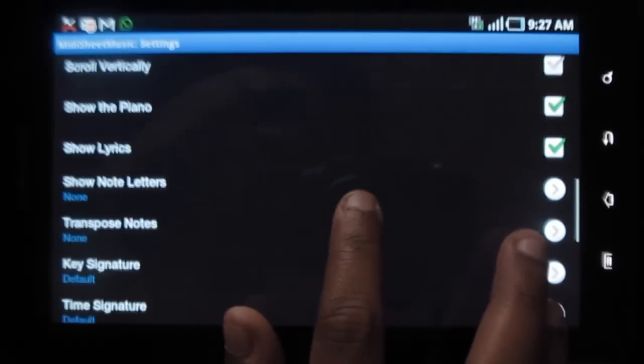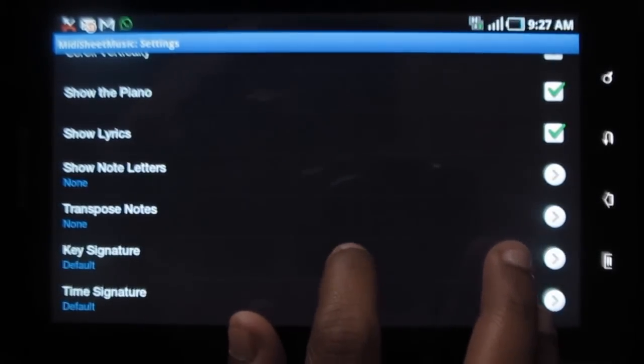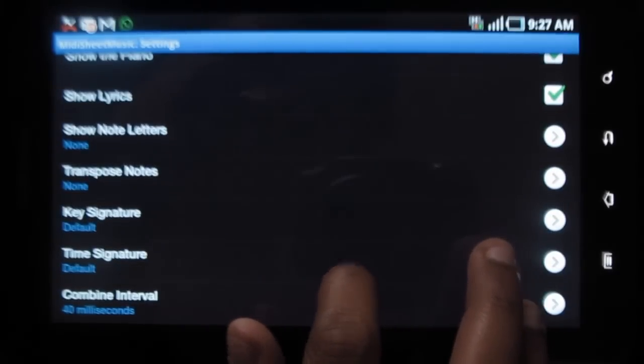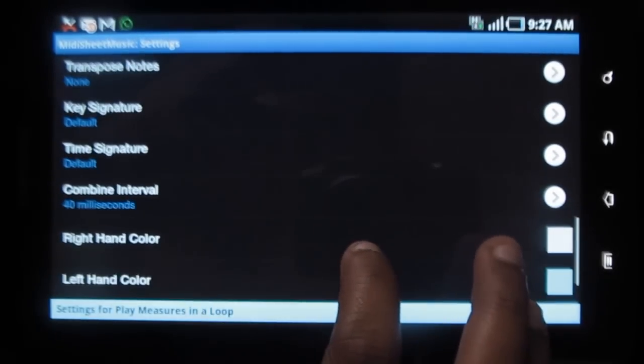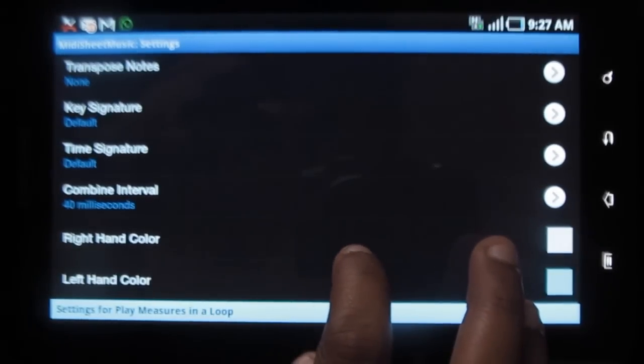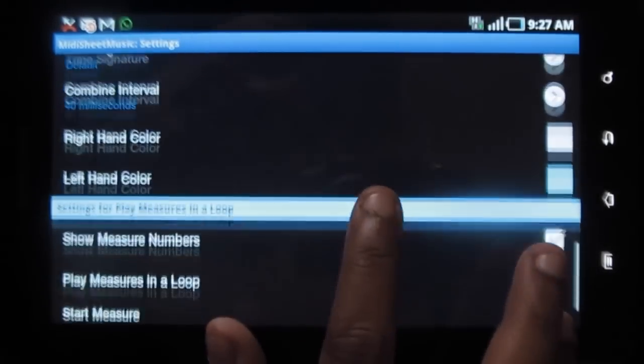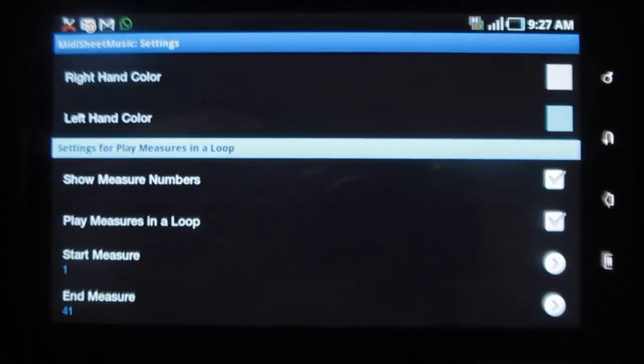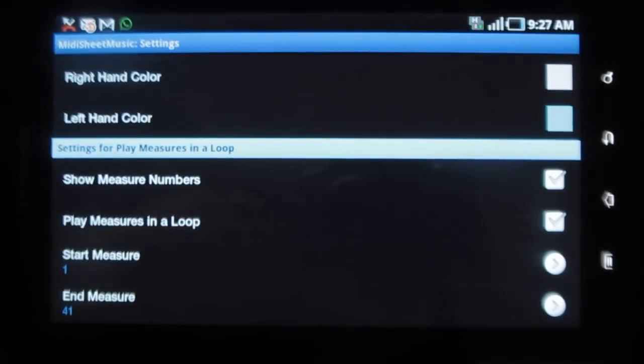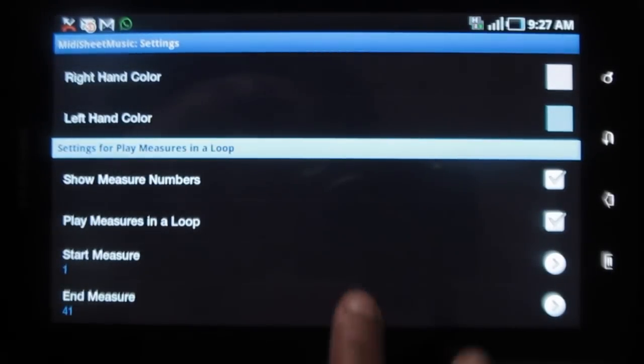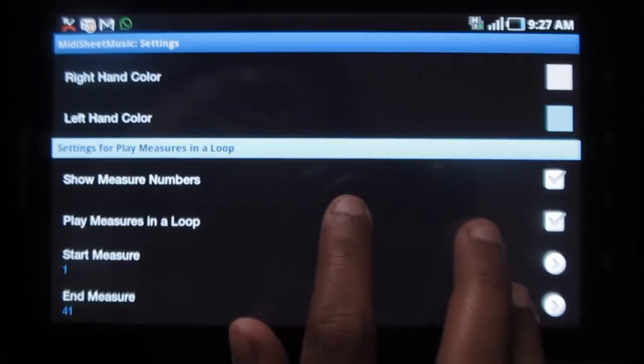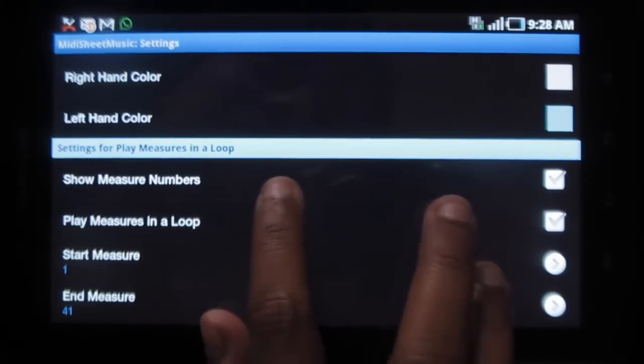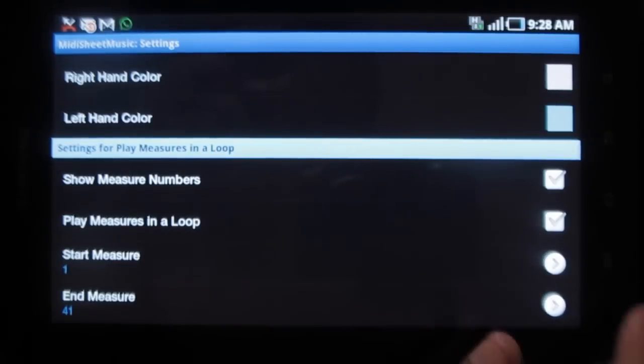Show note letters, transpose notes, key signature, time signature, combined interval, right hand color, left hand color and so on. These options really make it easy for you to learn playing it. You also have settings for play measures in a loop.